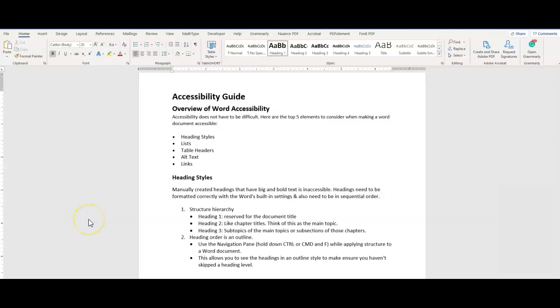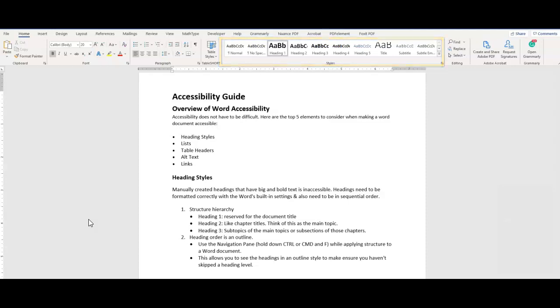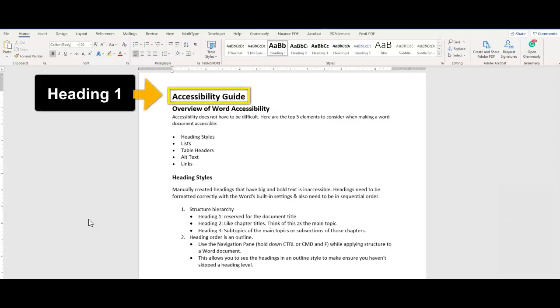First up is headings. Documents should have heading styles applied. Headings need to be formatted correctly with the Word's built-in settings and also need to be in sequential order.